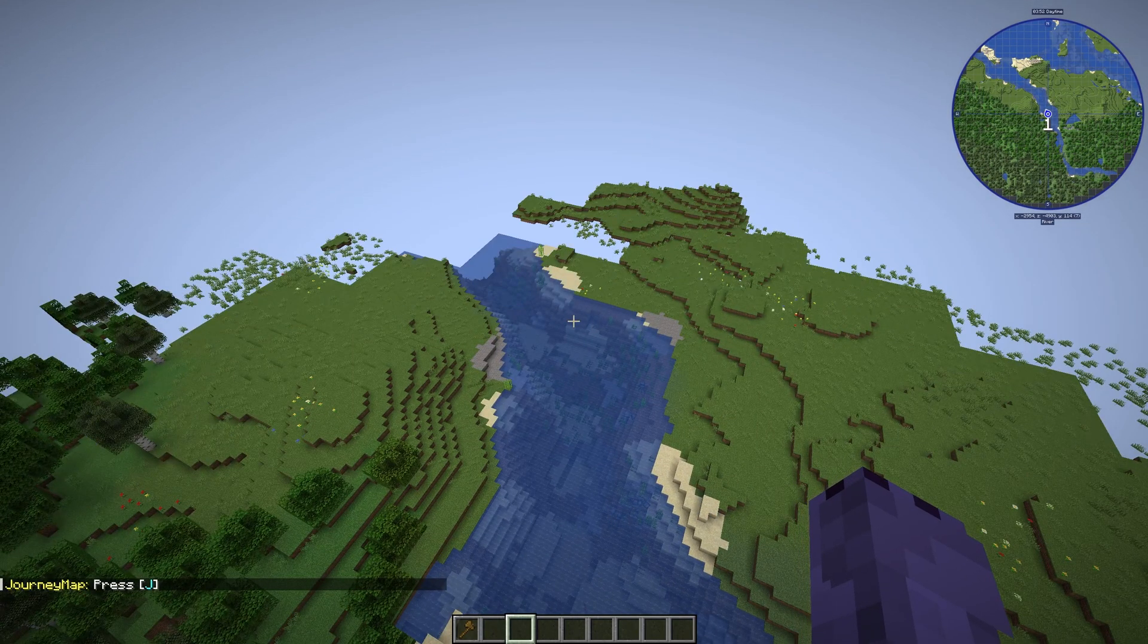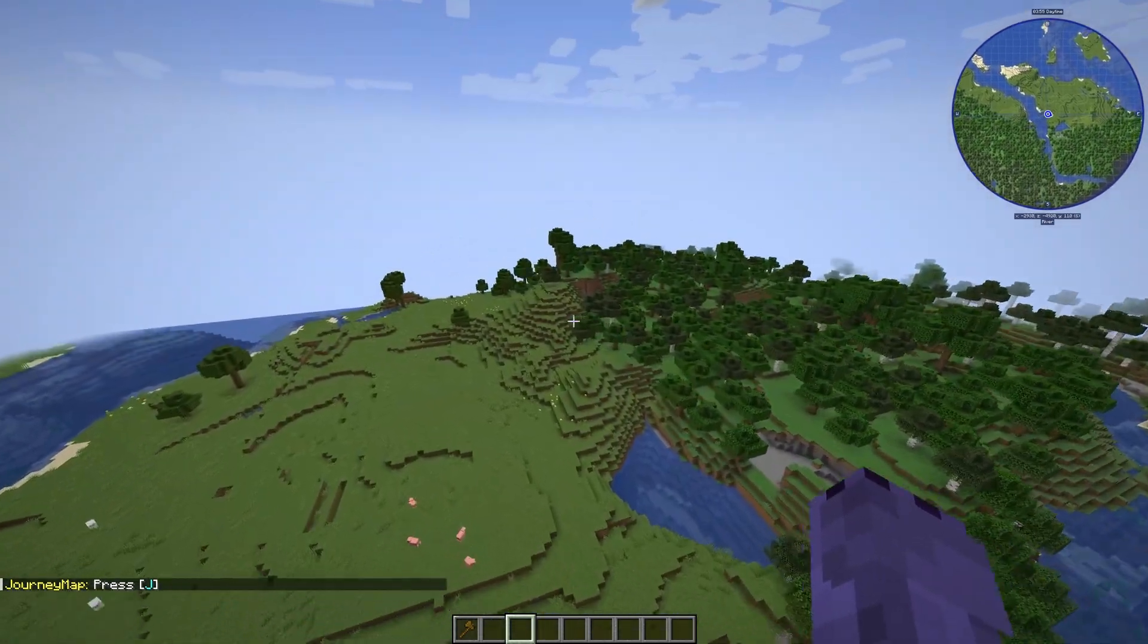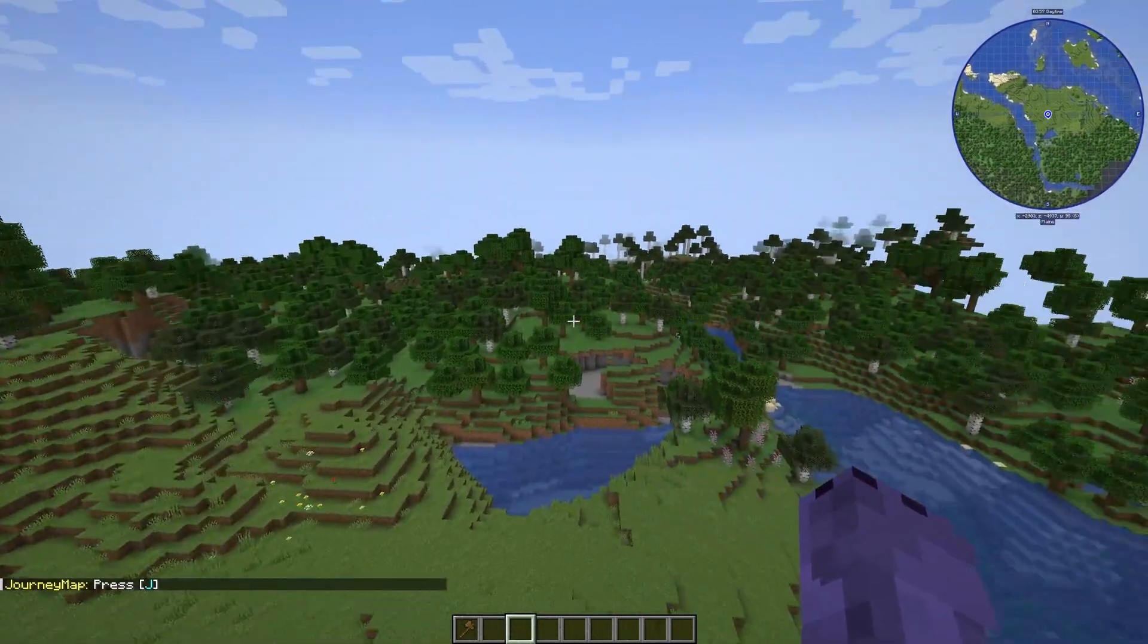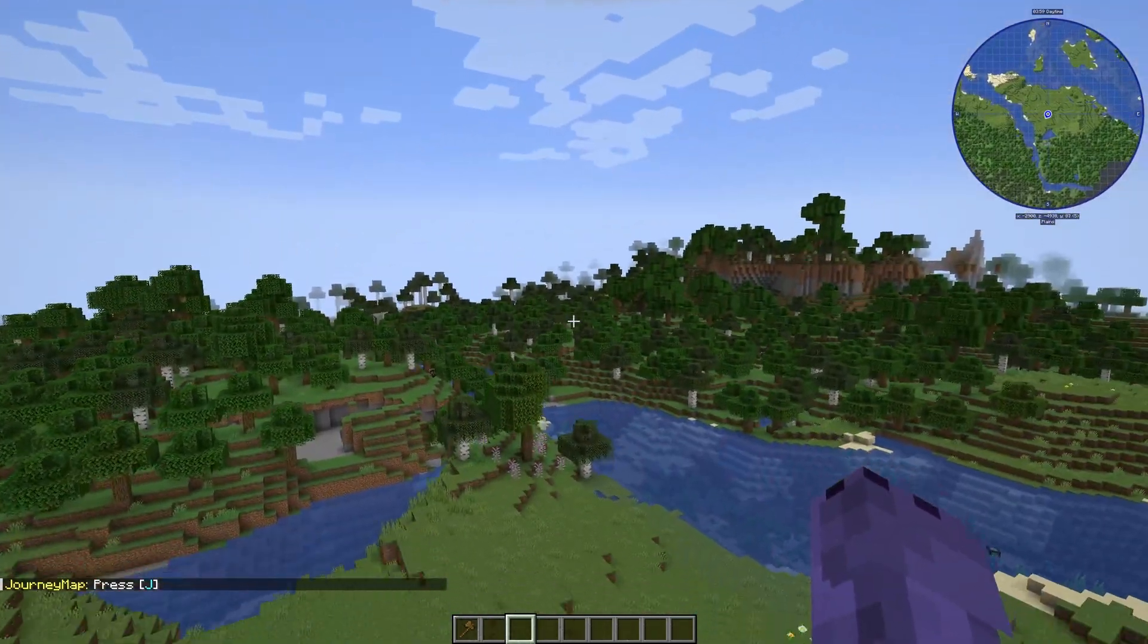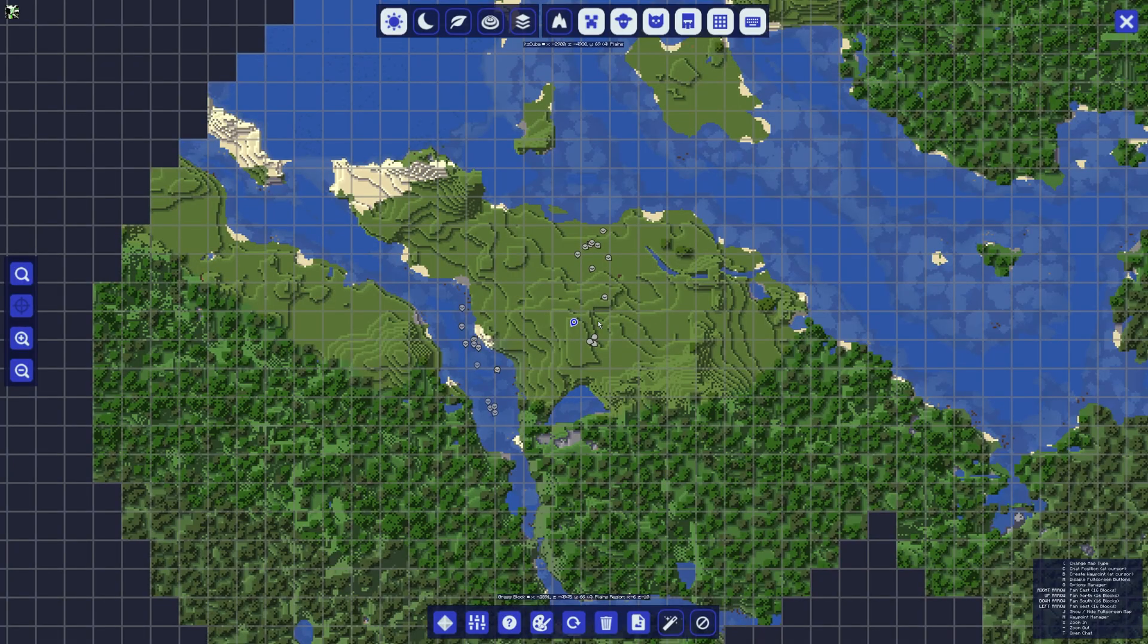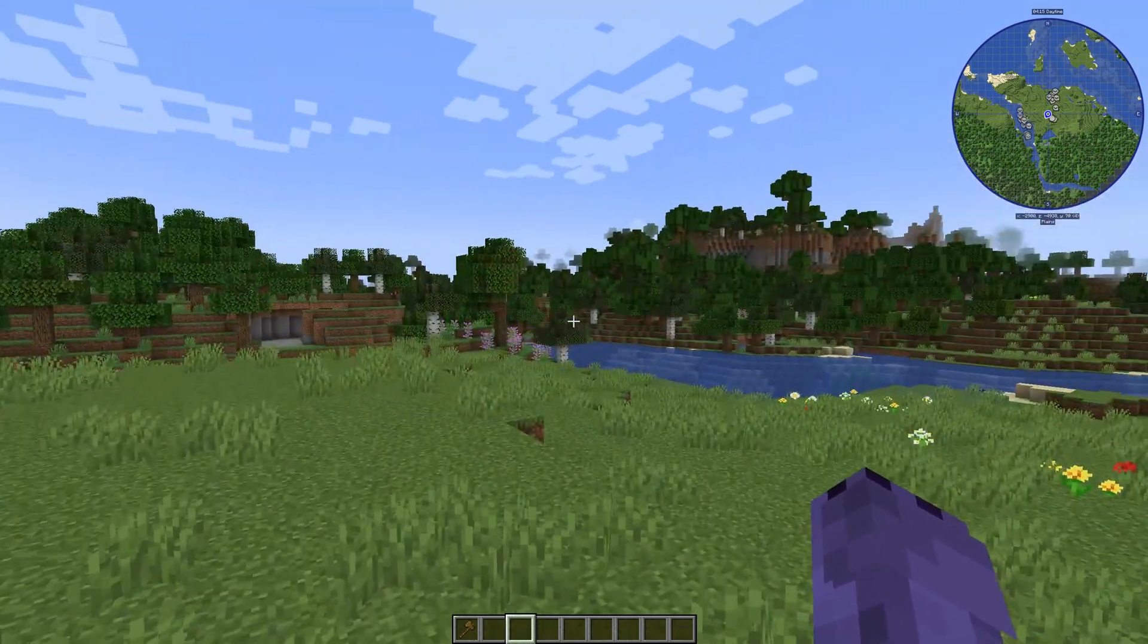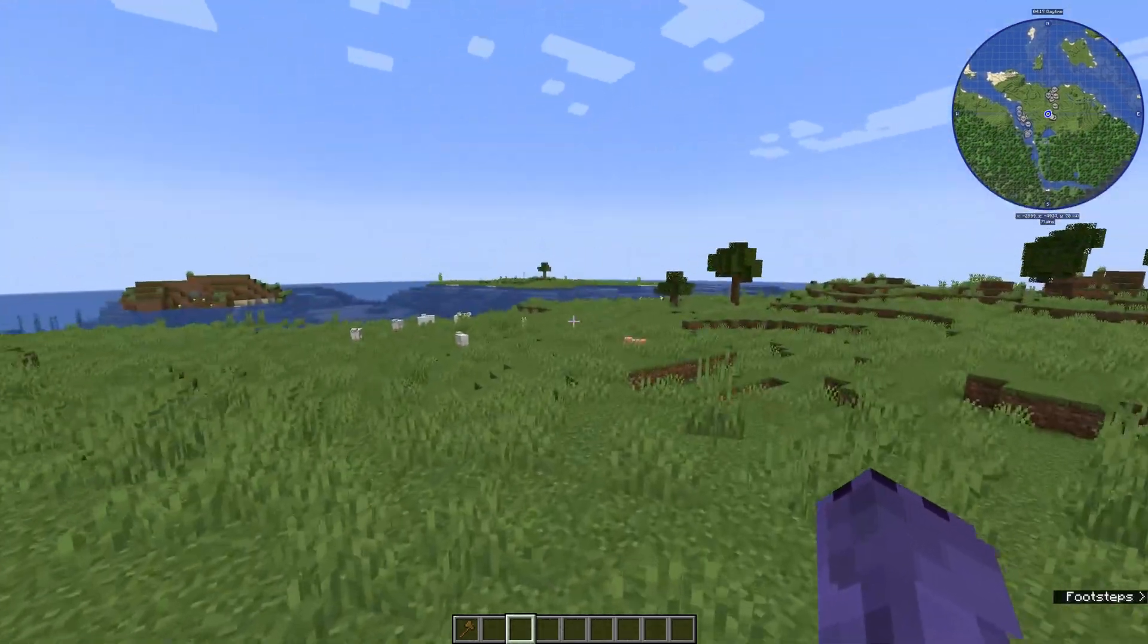As you can see, we're in the world now, and actually this world was already generated so we won't see Biomes of Plenty working here, but we do see Journey Map on the top right. As you can see, Journey Map is completely working.